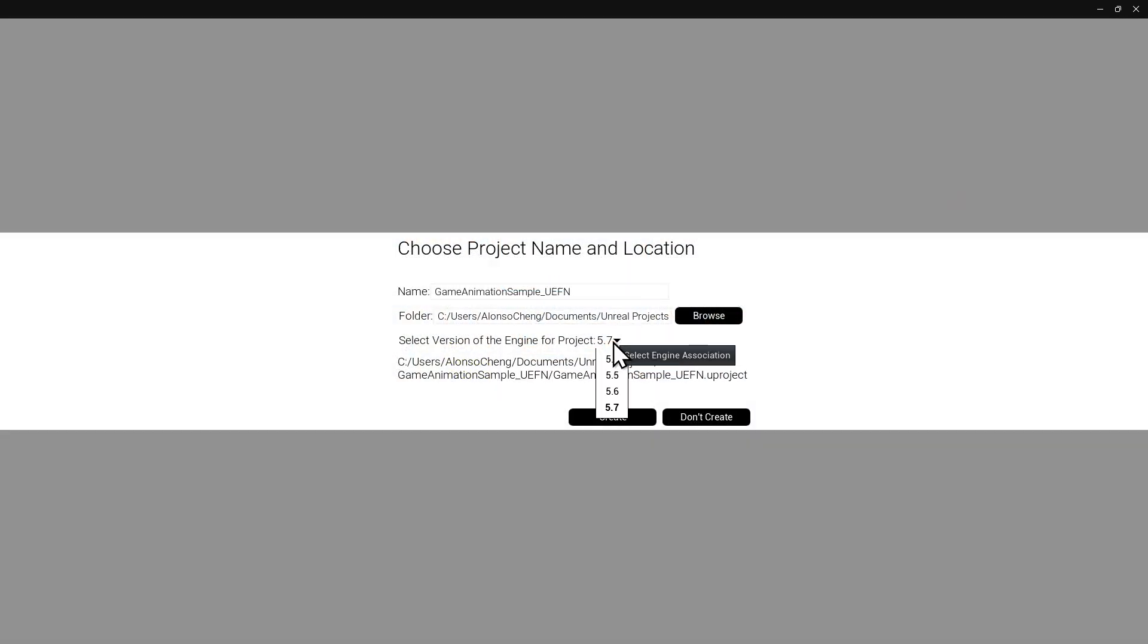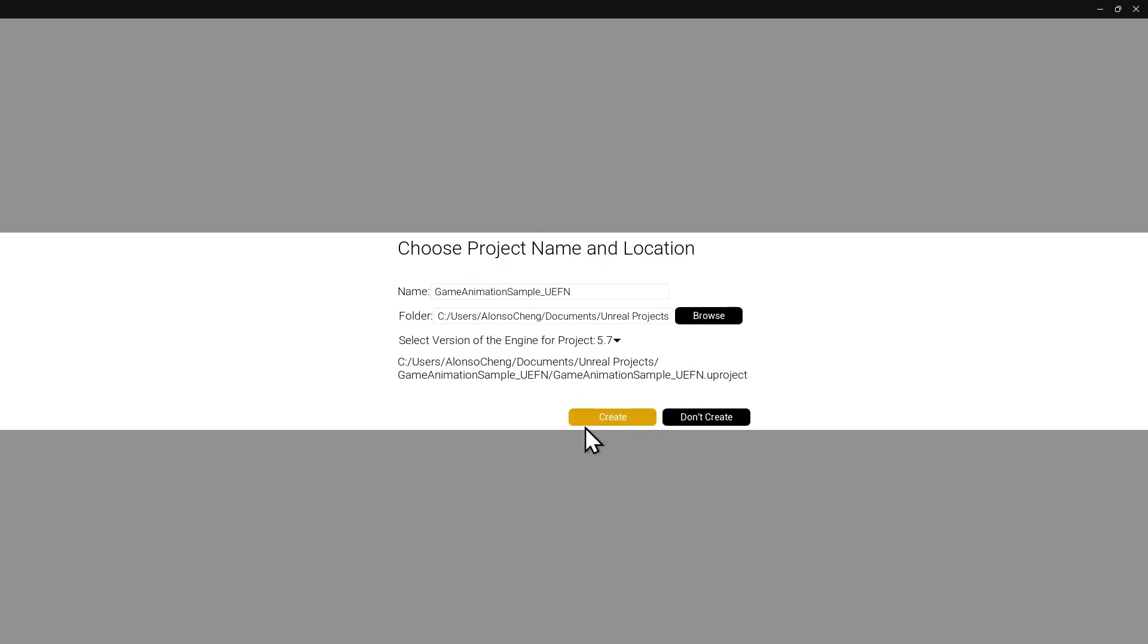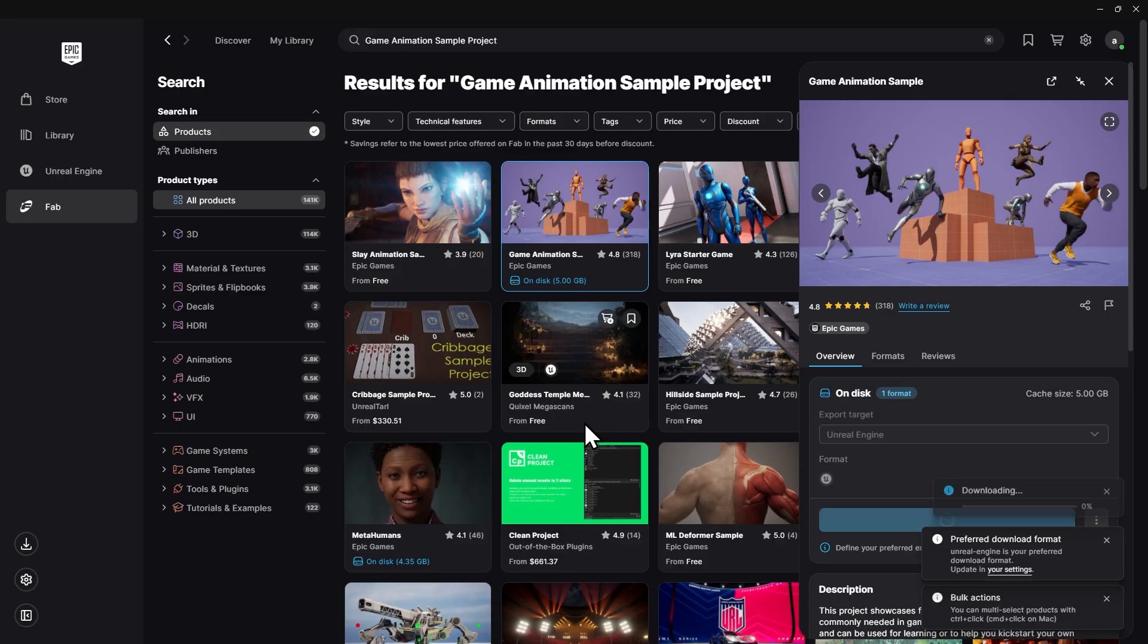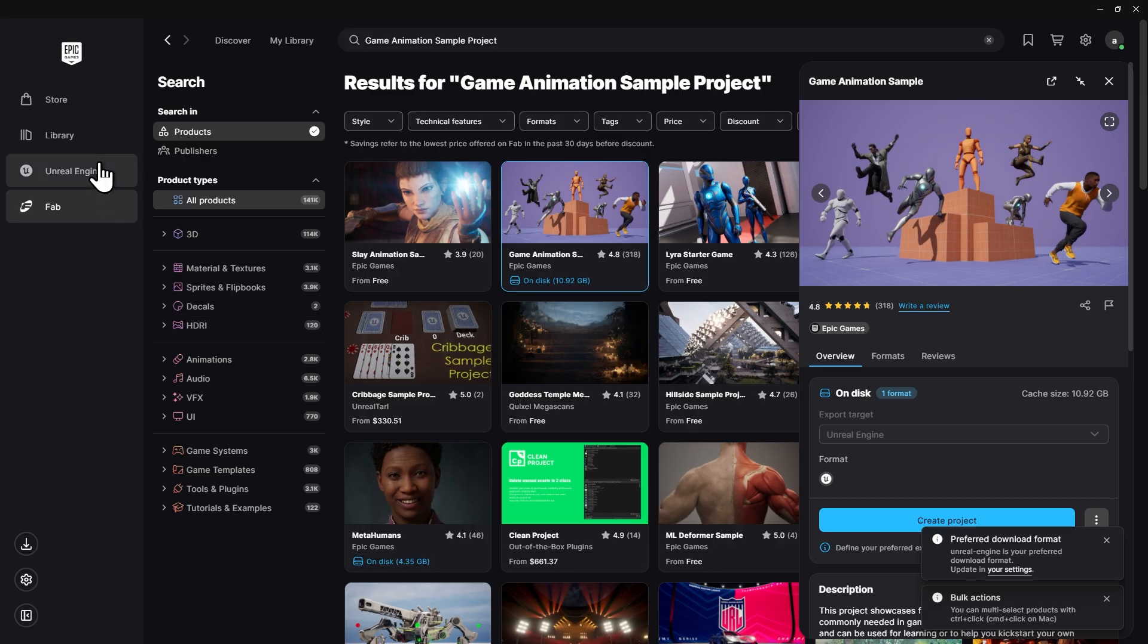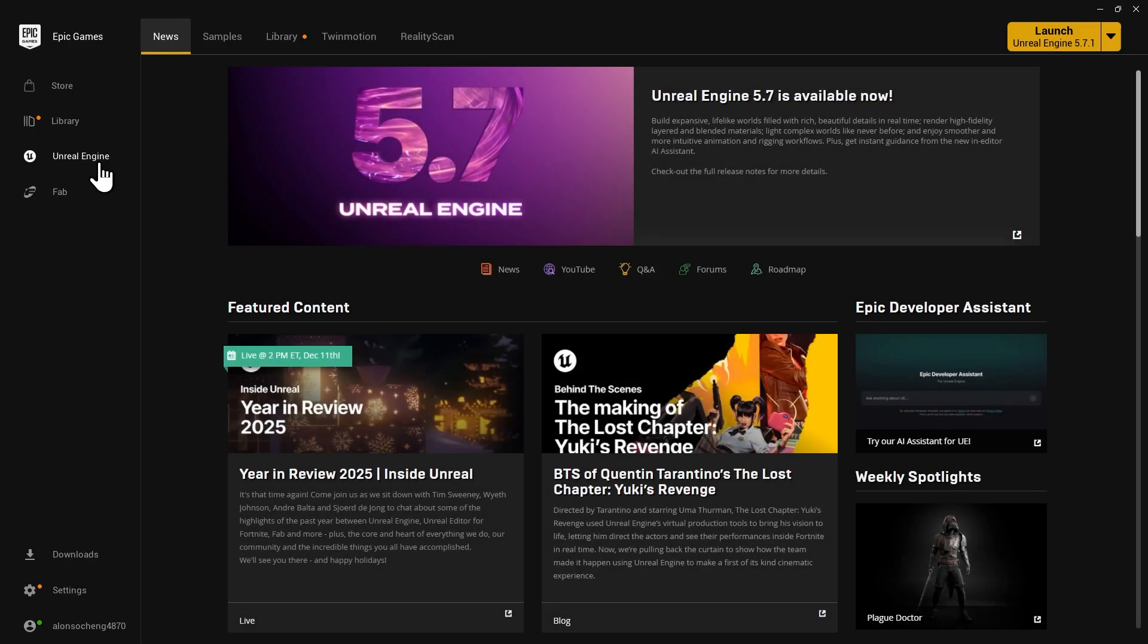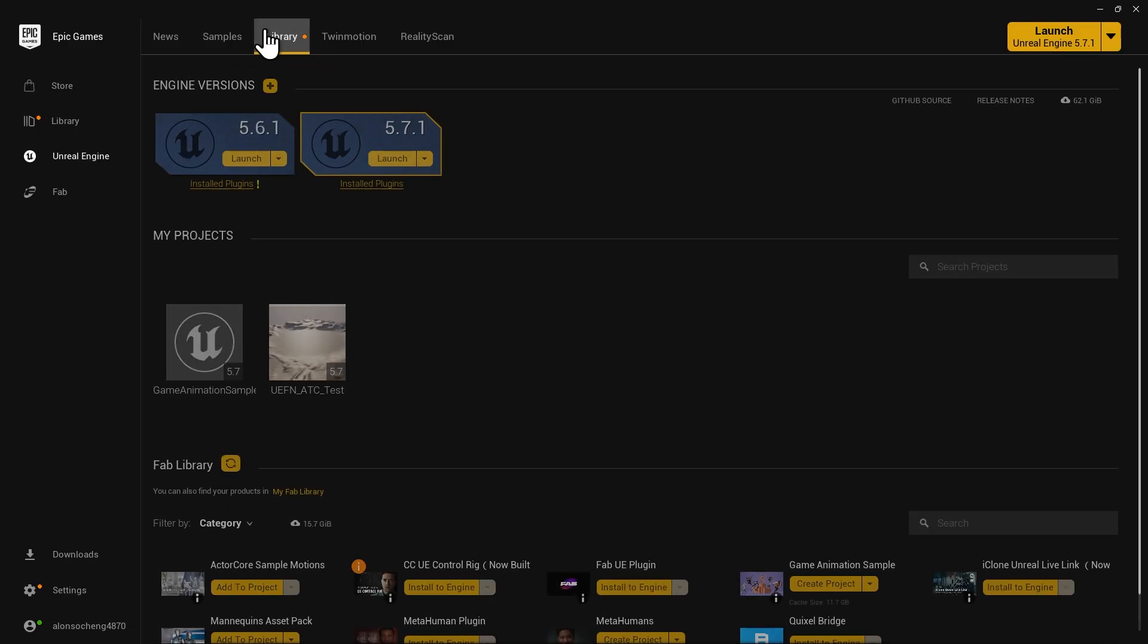Specify the project name and the Unreal Engine version and click Create. Once the project is created, go back to the library and open the game project.